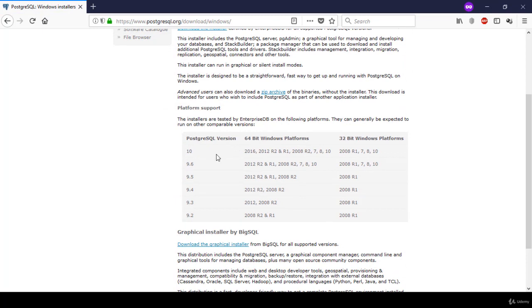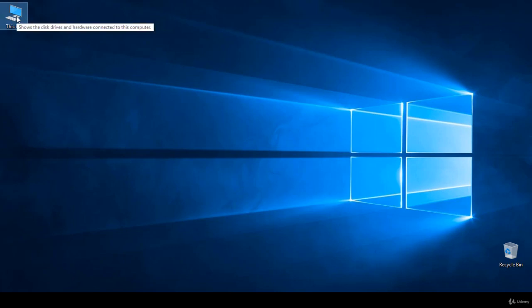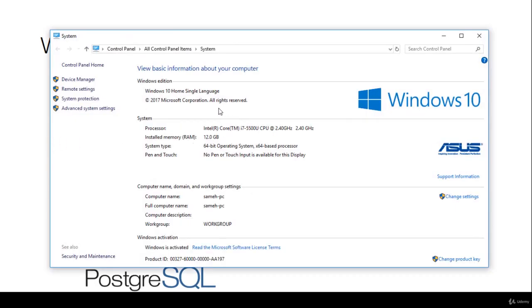In case you don't know which Windows version you are using, you can go to the desktop, right-click on My Computer or This PC icon, and choose Properties. From here, you can see what system type you have. So you choose which version of Windows installer you need to download. For me, I have a 64-bit operating system.